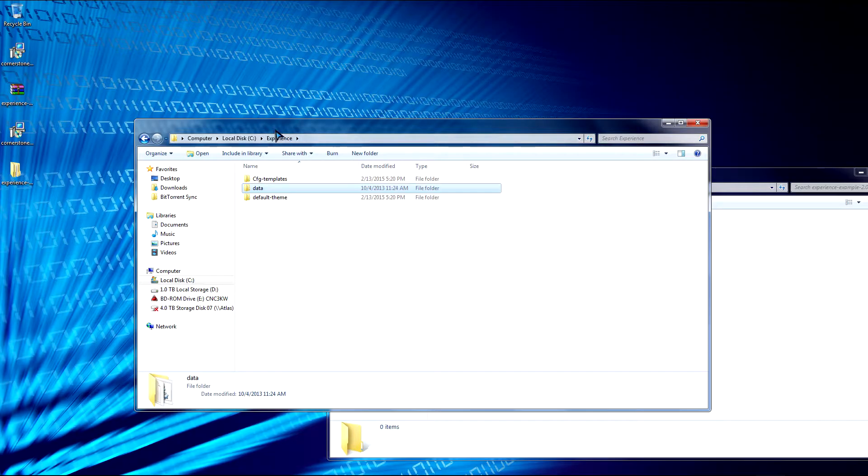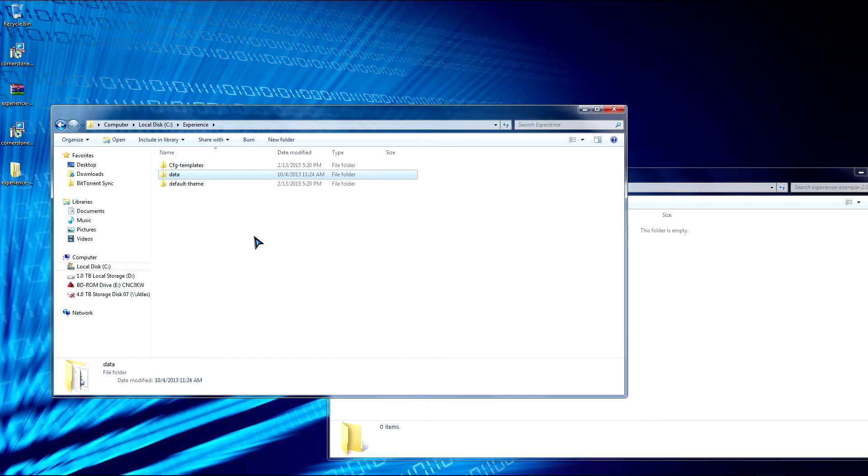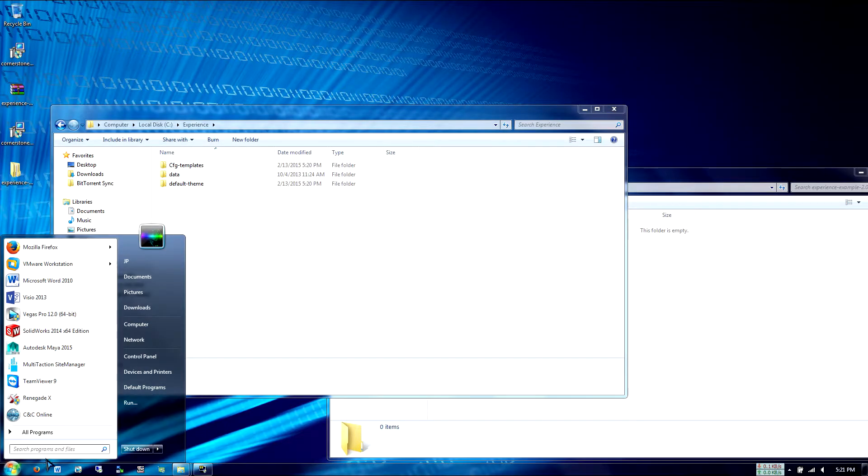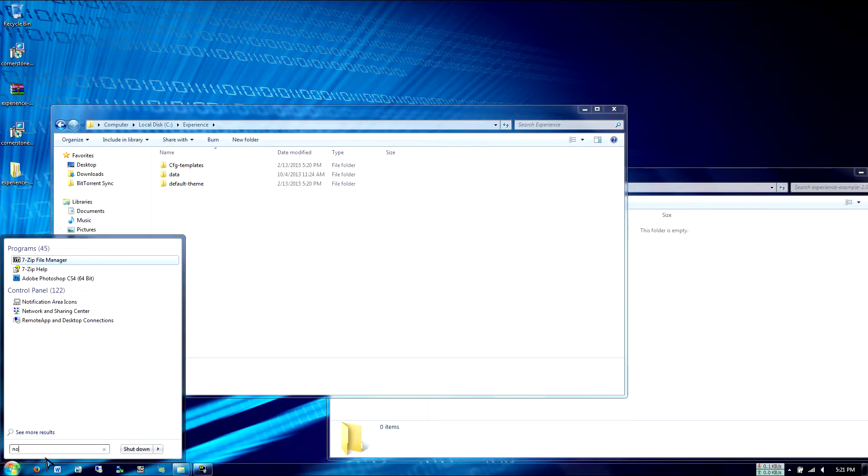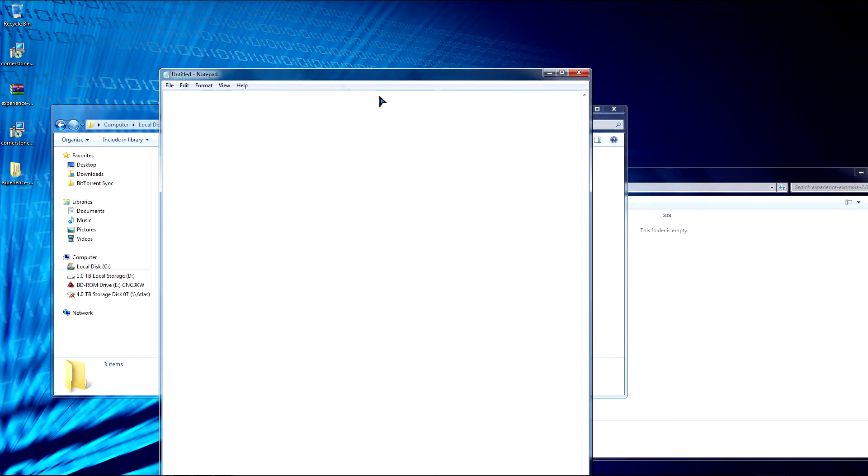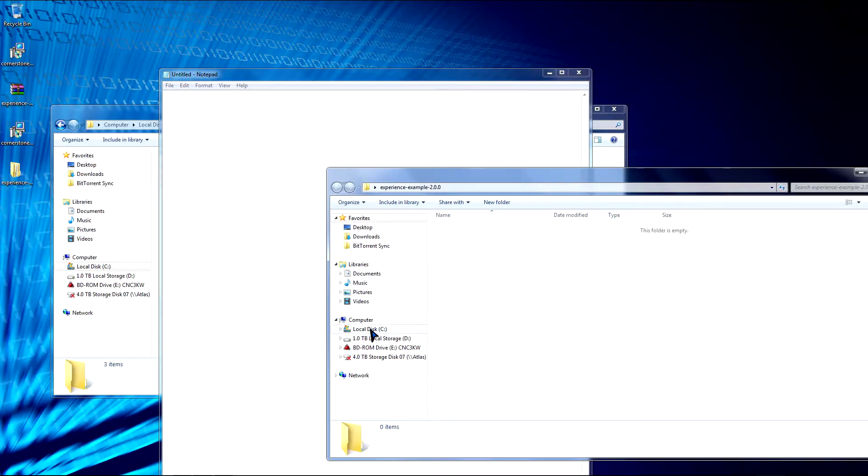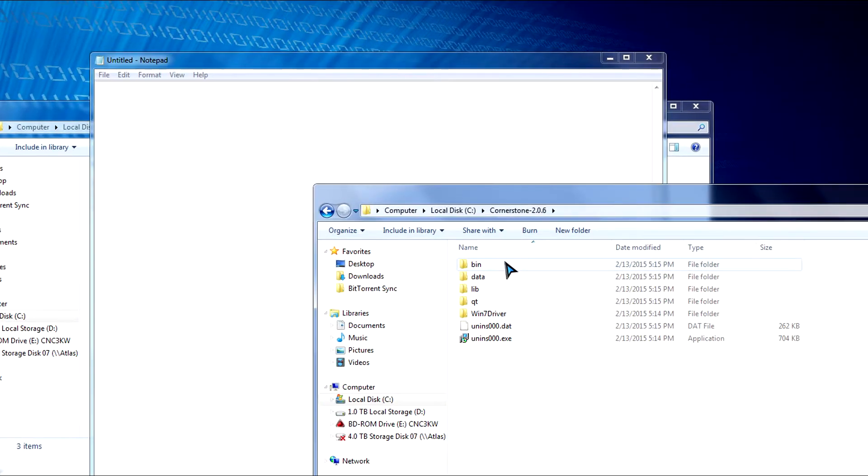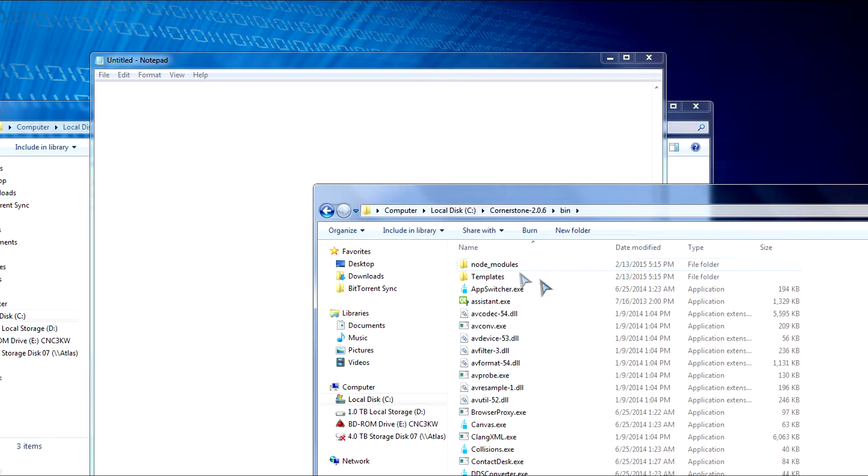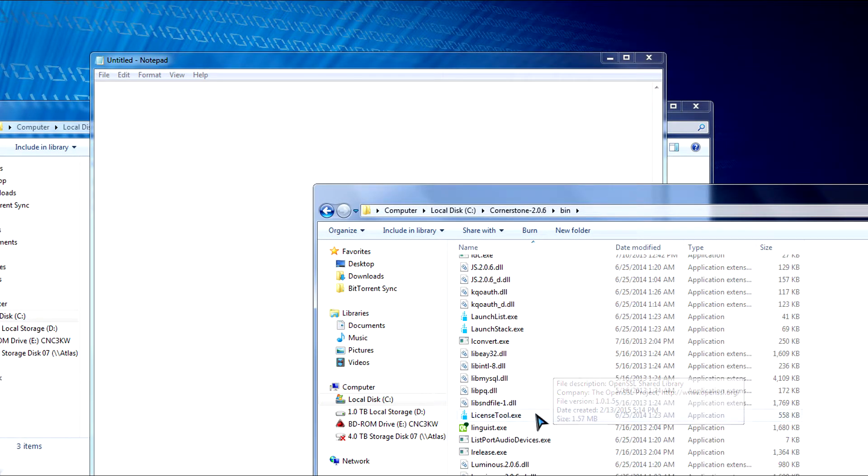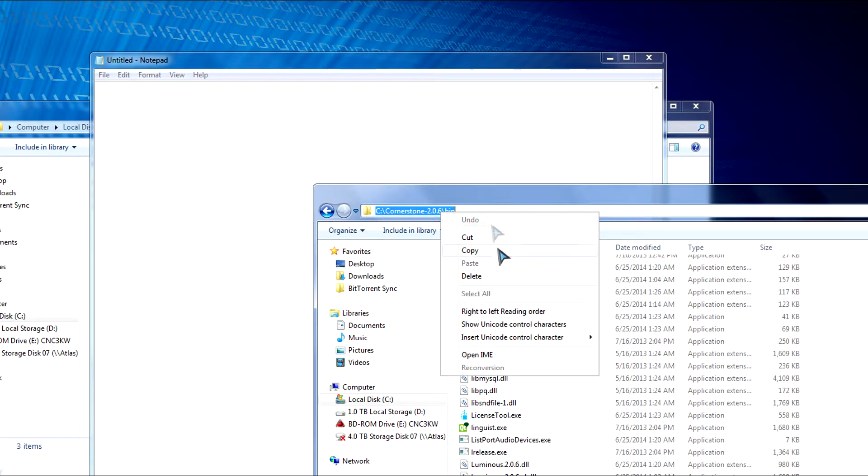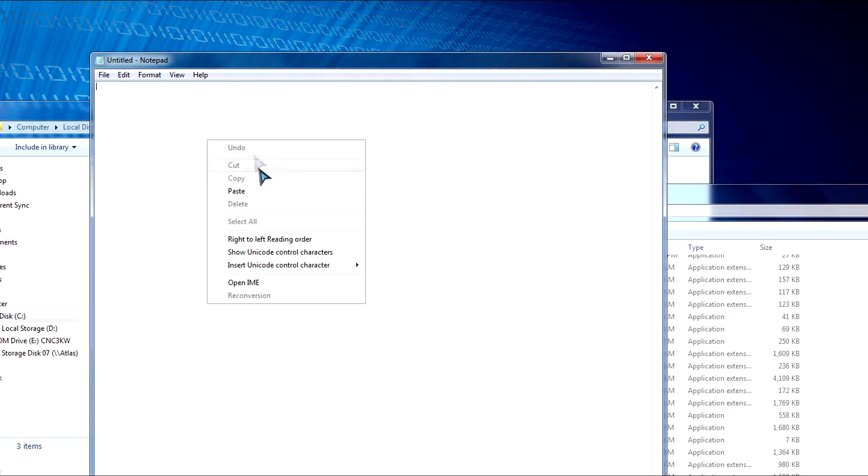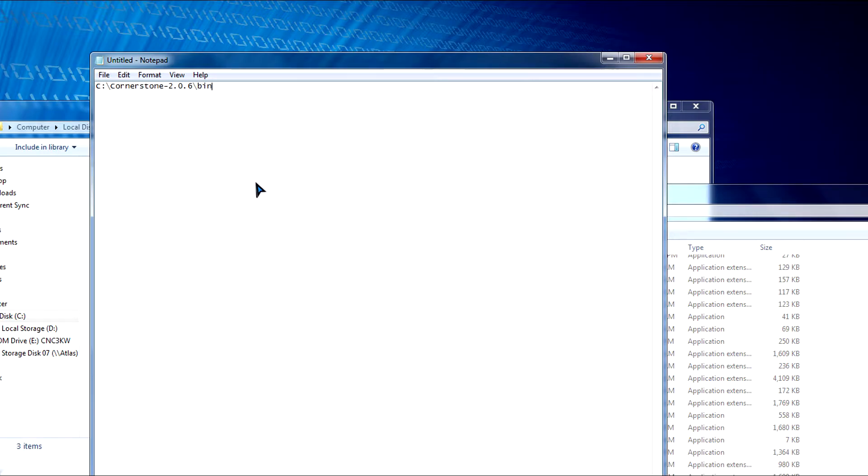Now we're almost ready to get Experience running. So now we need to create a batch file. So a batch file contains a special list of instructions to be carried out and ran in Windows command prompt. So we're going to open up Notepad. Now we need to locate where Experience is at. So as you saw at the beginning, it's in the bin folder. And we're going to point to this executable file. So we'll just copy this address so we copy it down right. And then we're going to type in experience.exe.